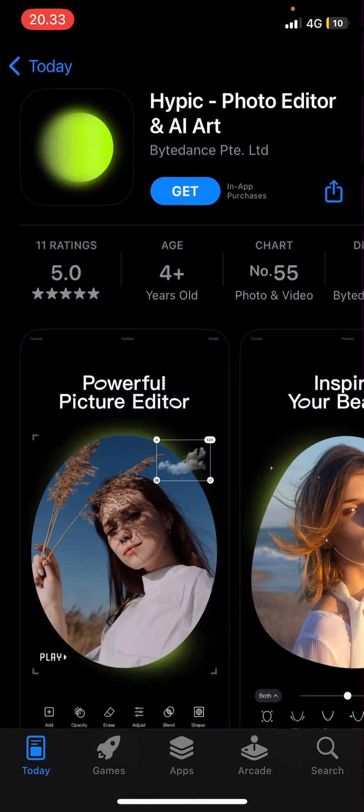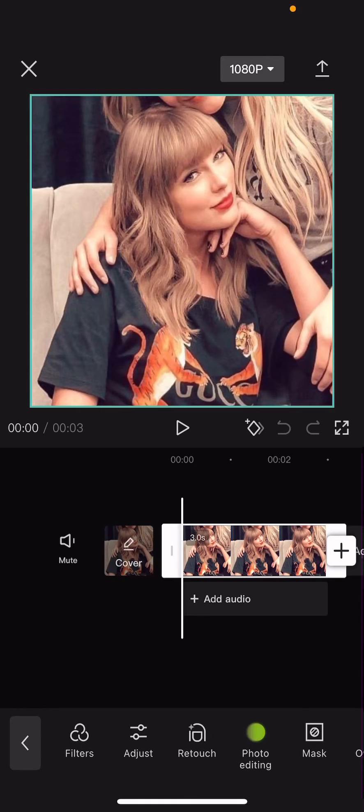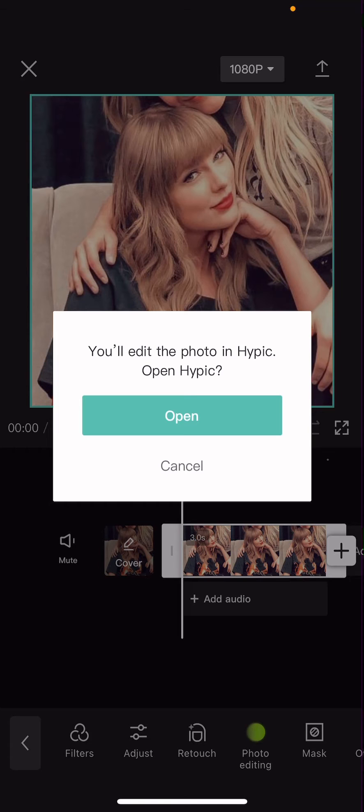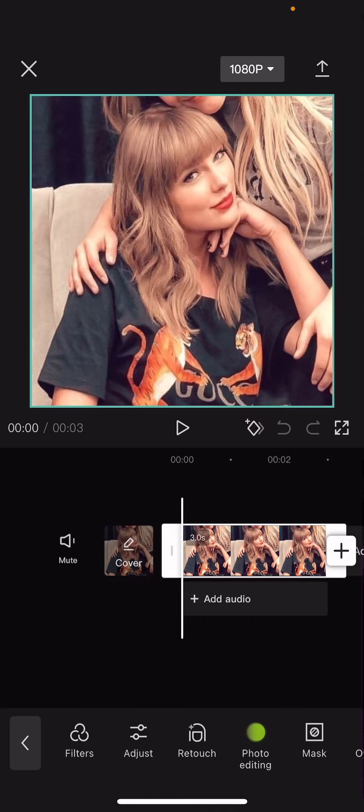So I'm just going to download this app first, and then I will get back to you. So once you are done, you're just going to select photo editing again, and you're going to select open.